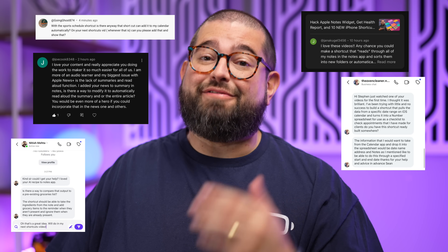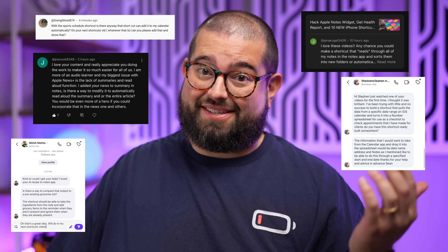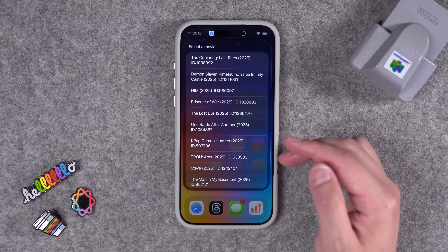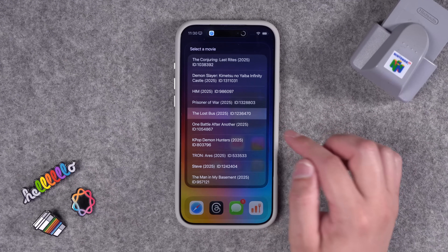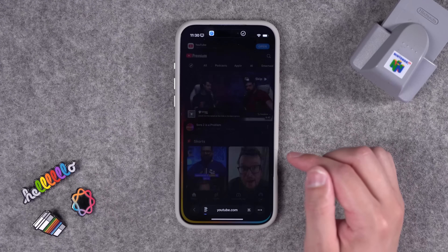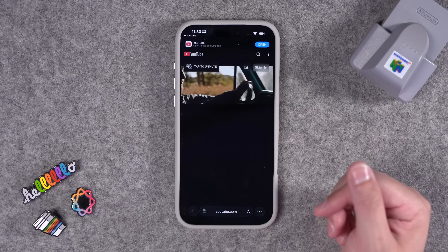I'm going to be honest. You guys have been coming up with some advanced requests, but they made for some awesome shortcuts. Remember that iPhone app that just showed you movie trailers? Well, I made a shortcut to bring it back.